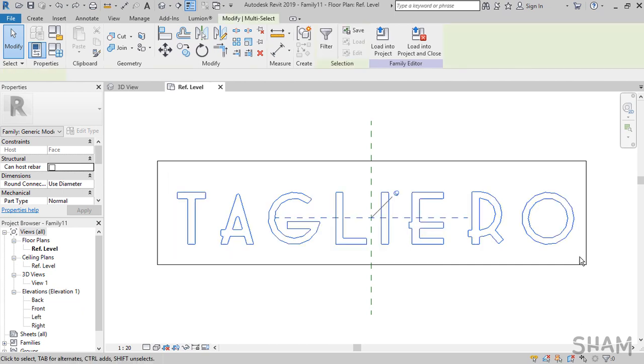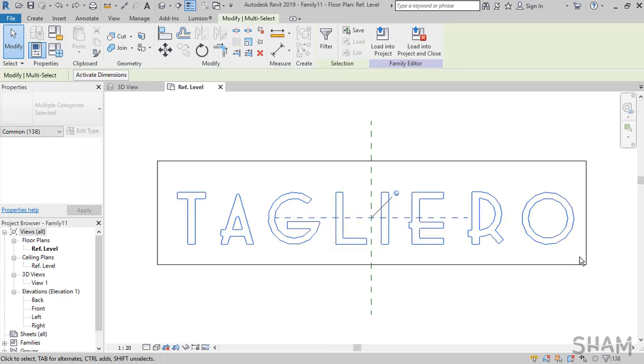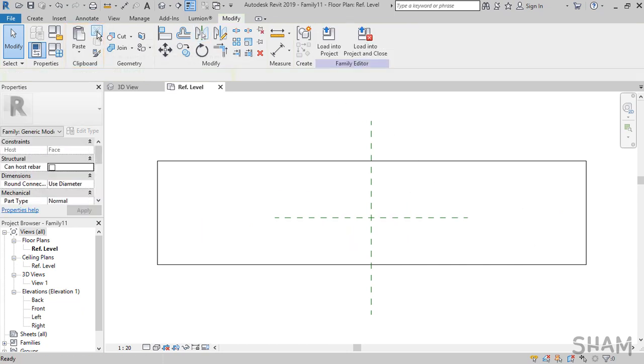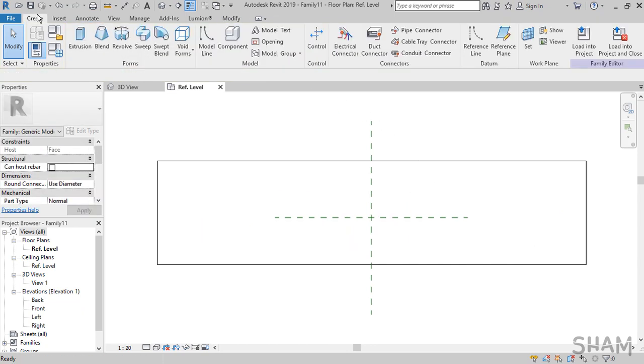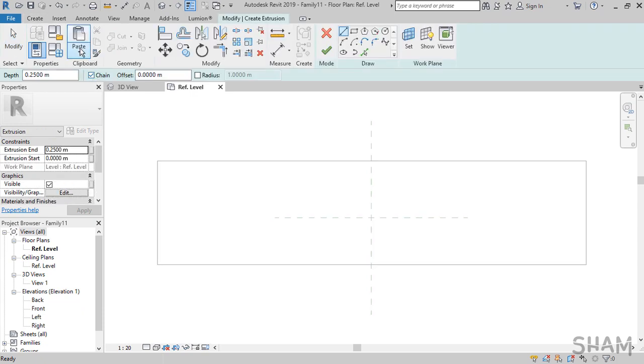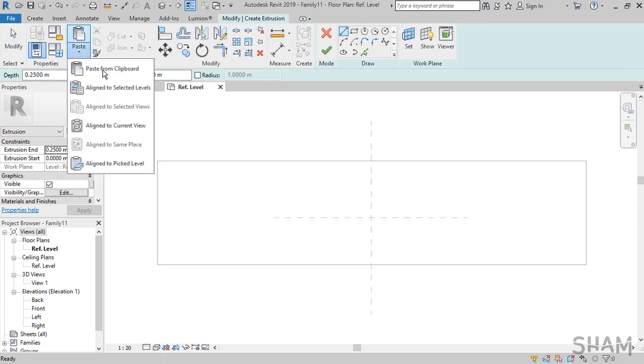Now the lines are exploded, then select all of them. From the Clipboard panel hit the scissors icon to cut the lines to clipboard. Then go to Create tab and from the Forms panel choose Simple Extrusion, and simply paste it here.